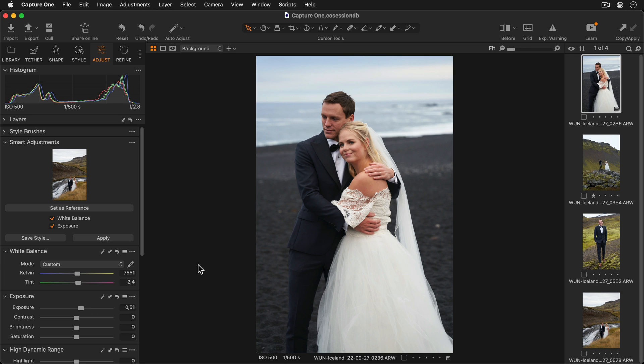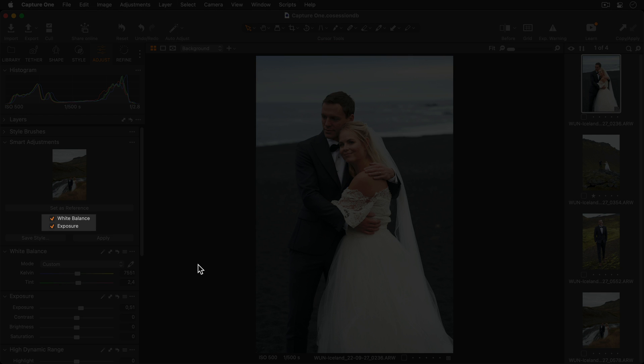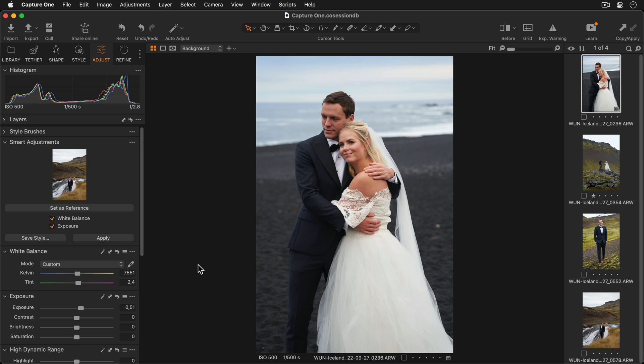Now I'll set my image as the reference. I can choose whether I want to include both white balance and exposure, or only one of these options. I'd like both to be applied, so I'll leave these selected.